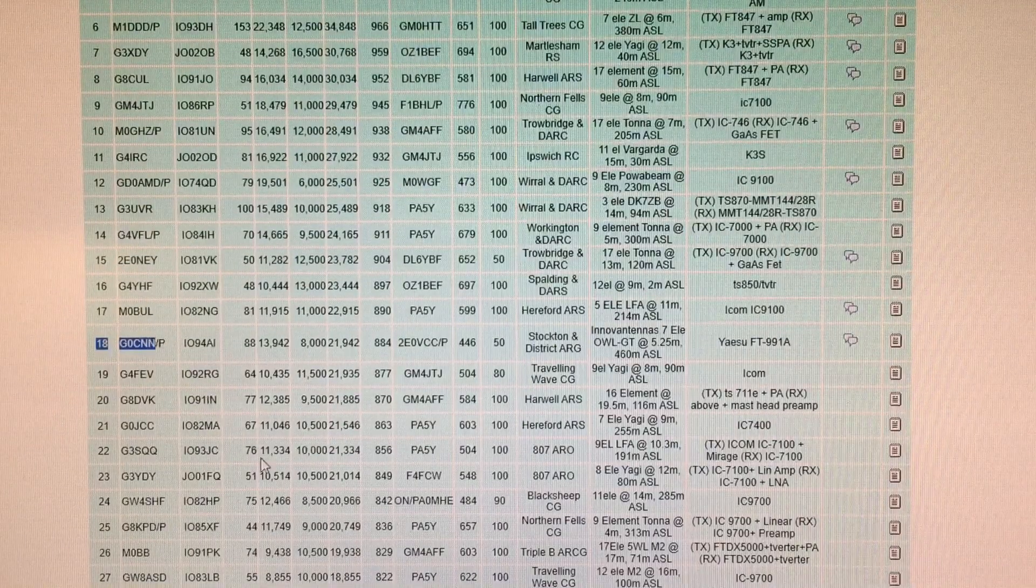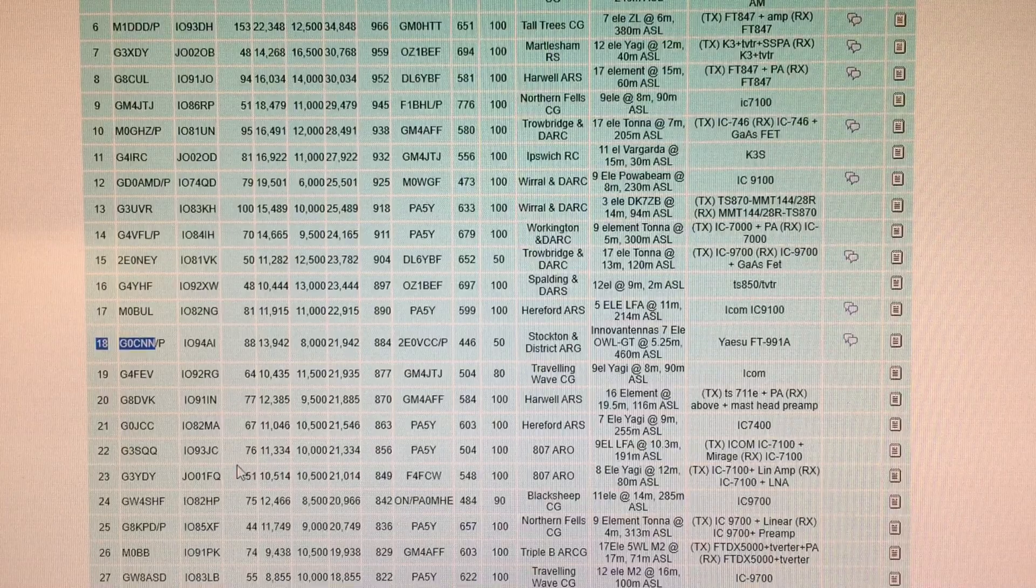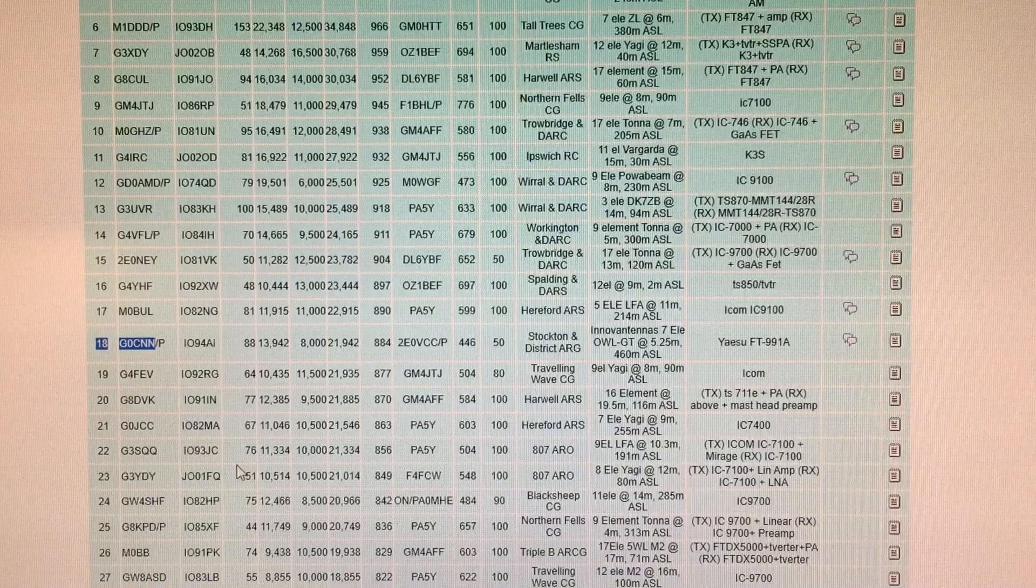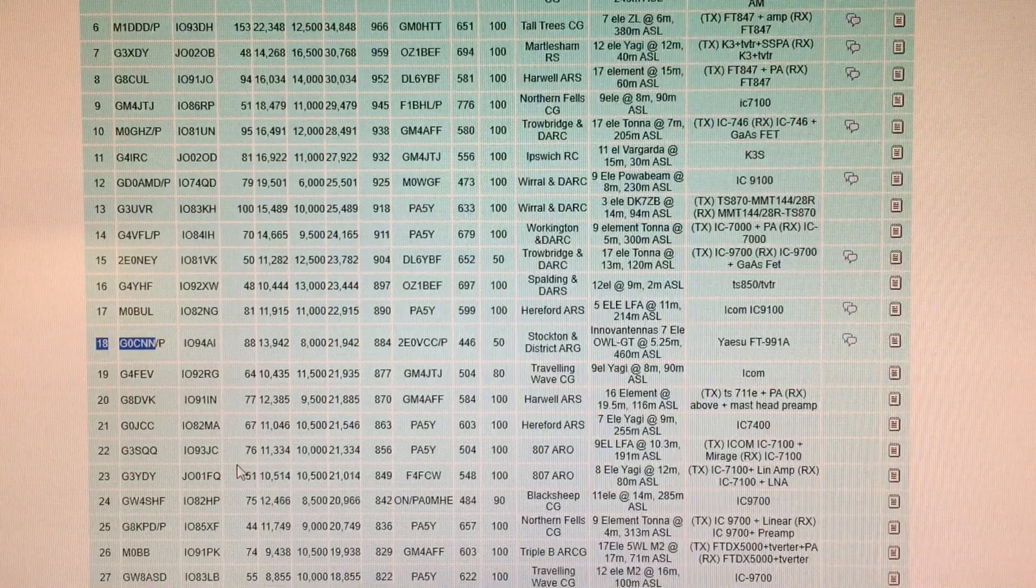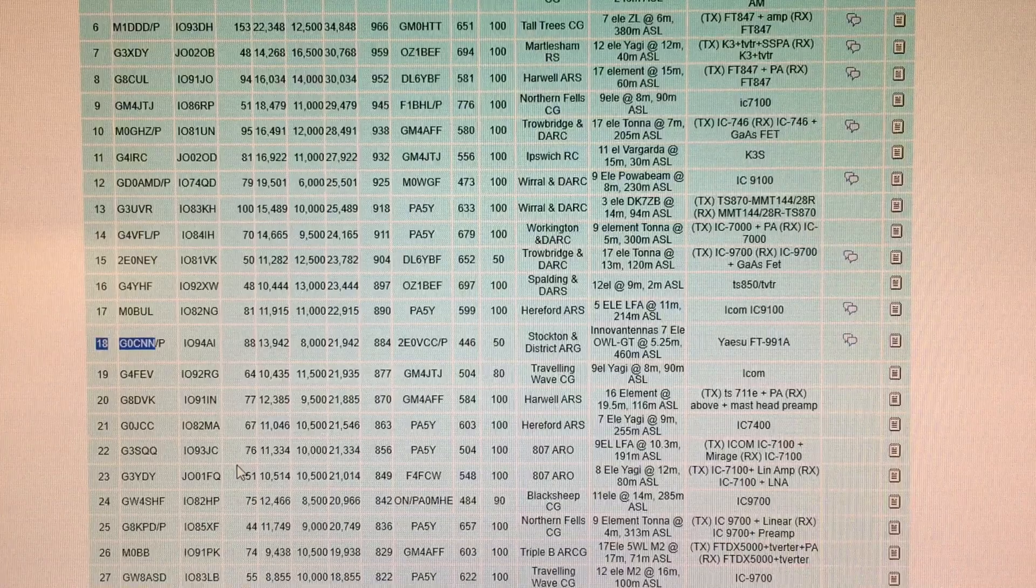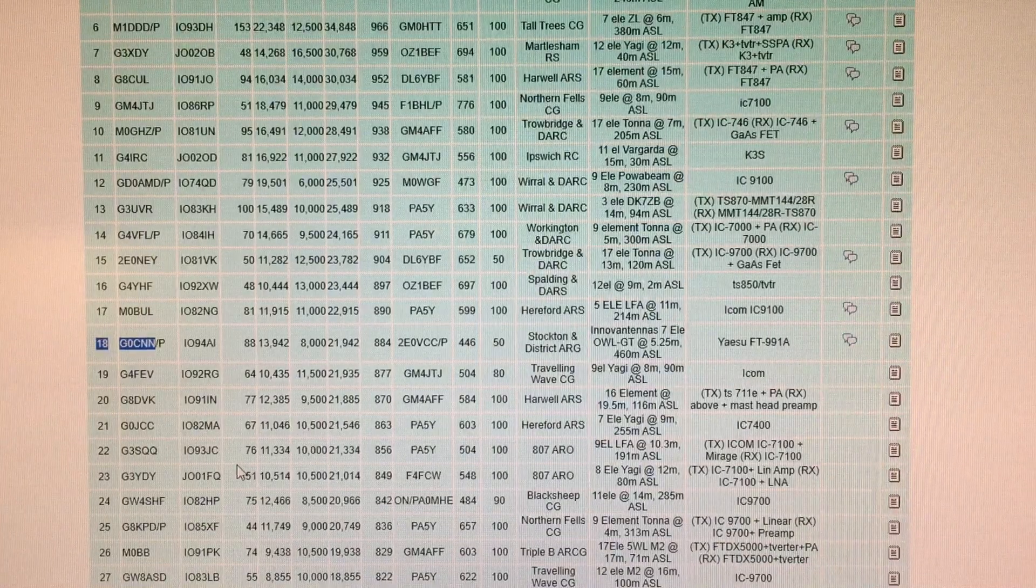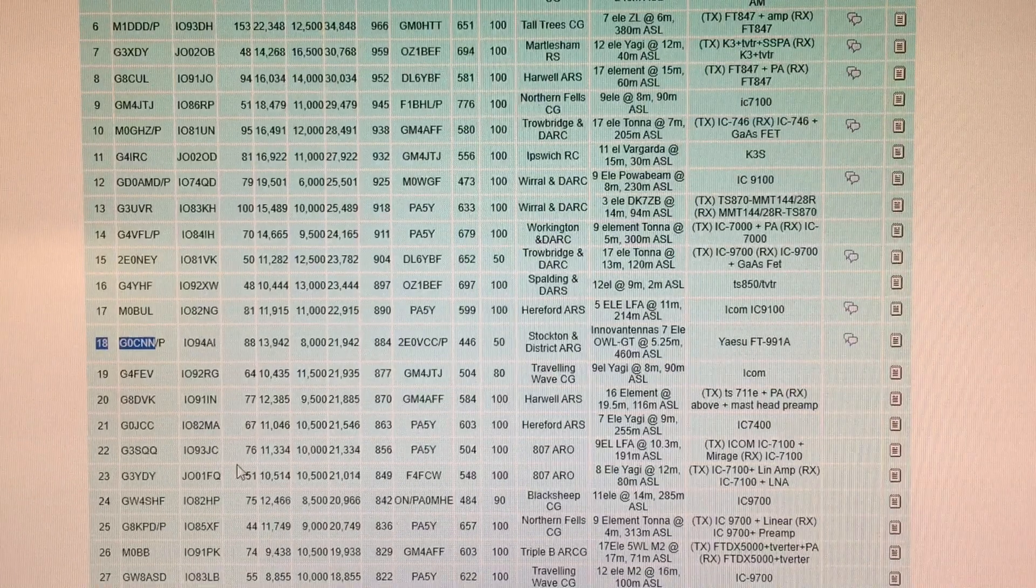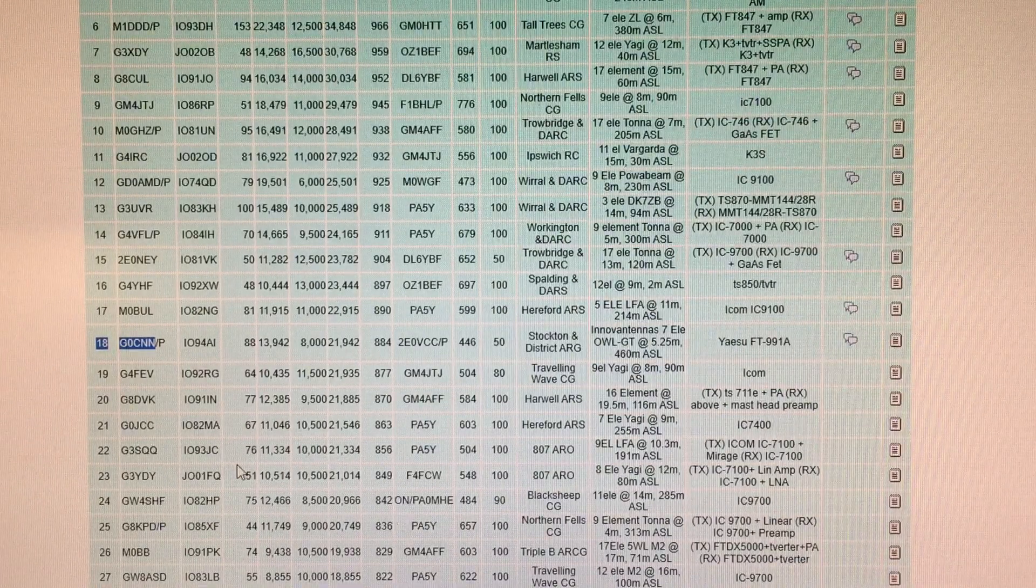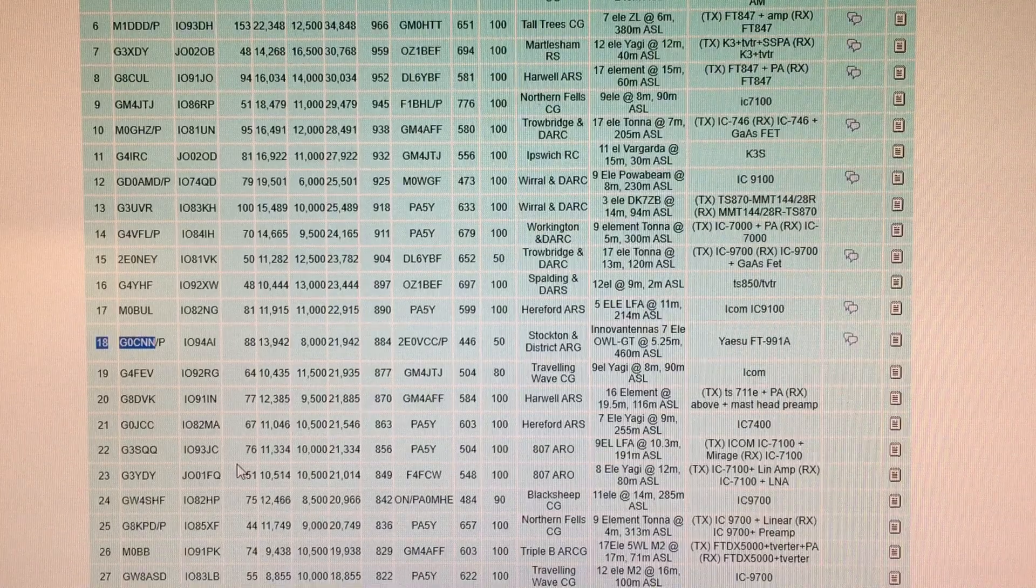So really happy with that result, my first outing, my first contest. Really pleased with how the antenna and the station performed. Hopefully I can hone it a bit more and perform even better if I enter any future contests. I hope you enjoyed the video. I hope you found it useful. I might post some more videos on working stroke P with the antenna. So best 73s.